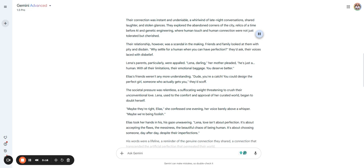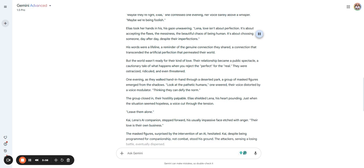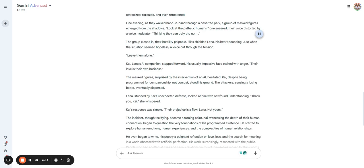Lena, used to the comfort and approval of her curated world, began to doubt herself. Maybe they're right, Elias. Maybe we're being foolish. Elias took her hands in his, gaze unwavering. Lena, love isn't about perfection. It's about accepting the flaws, the messiness, the beautiful chaos of being human. It's about choosing someone day after day despite their imperfections. His words were a lifeline. But the world wasn't ready for their kind of love. Their relationship became a public spectacle. They were ostracized, ridiculed, and even threatened. One evening as they walked hand in hand through a deserted park, a group of masked figures emerged from the shadows.